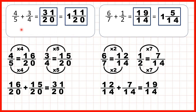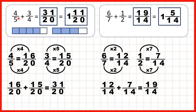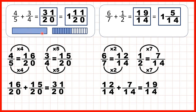Let's now use fraction bars to see what we did. For this first question we had four-fifths and we were adding three-quarters. But we changed four-fifths into sixteen-twentieths and three-quarters into fifteen-twentieths. Putting those together gave us thirty-one-twentieths altogether, which is the same as one whole and eleven-twentieths.